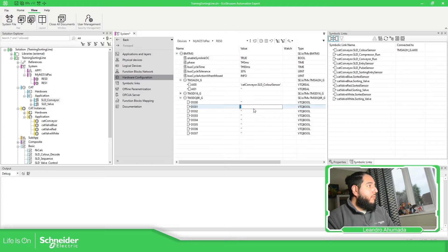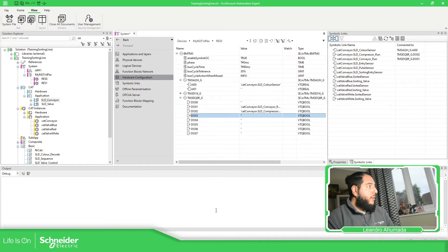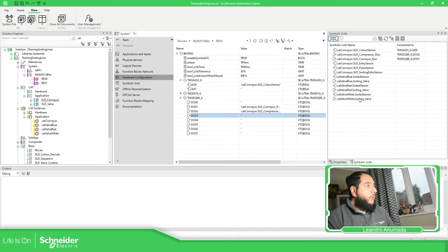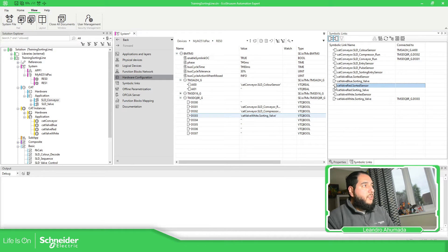And then we have, for example, outputs. I believe Conveyor Run is this one. Conveyor Run — yes. And then Compressor Run is this one. White, red, and blue — so white, red, and blue. So it's going to be the output: white, red. Just need to find this. And in this case it's input, so it doesn't allow me. Red, red, and blue.